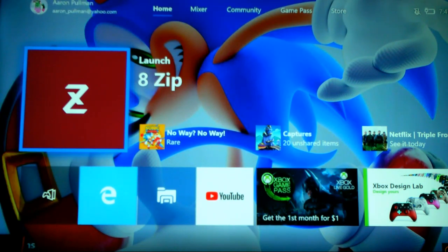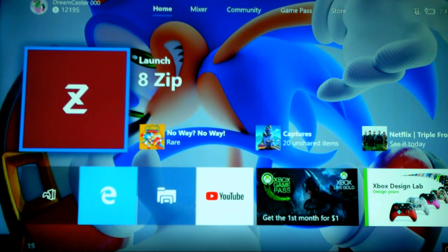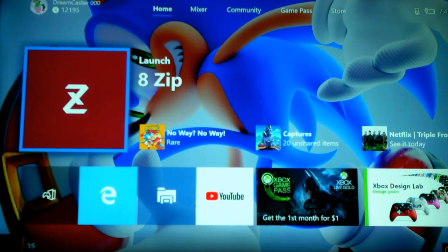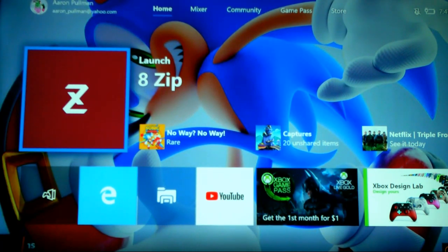What's up everyone, Aaron Pullman here. Today I'm going to be showing you how to unzip on Xbox One using 8-Zip. 8-Zip is basically just RAR but on Xbox One.